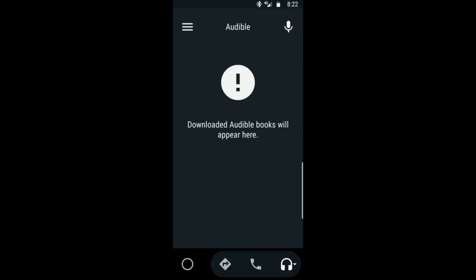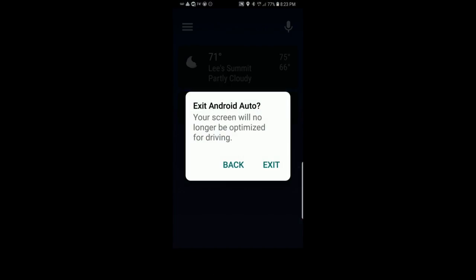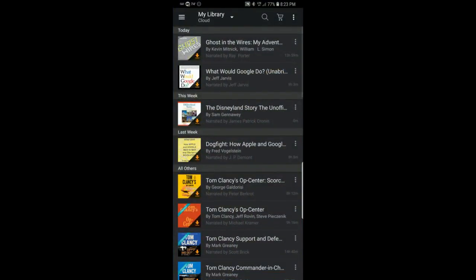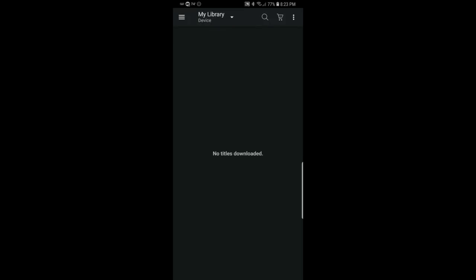If you get this message, that's fine. What happens is when the Audible app is running under the Android Auto umbrella, if you don't have any books on your local device, this is the message you'll get. So we'll just exit out of Android Auto and go directly into the Audible app. You can see I've got a little bit of a library here. If you tap on My Library and change it to Device and it says 'no titles downloaded,' this is essentially what you're seeing within Android Auto. So we'll go back to Cloud.